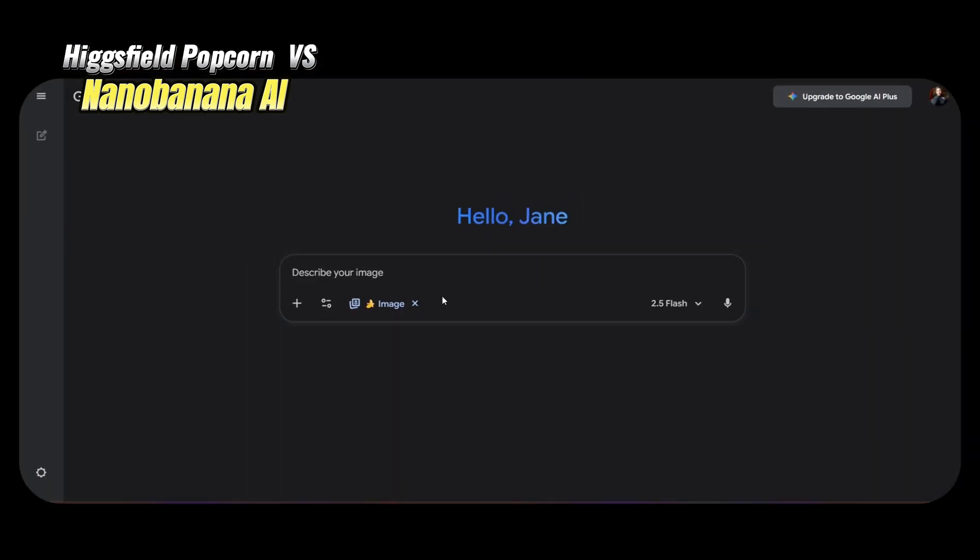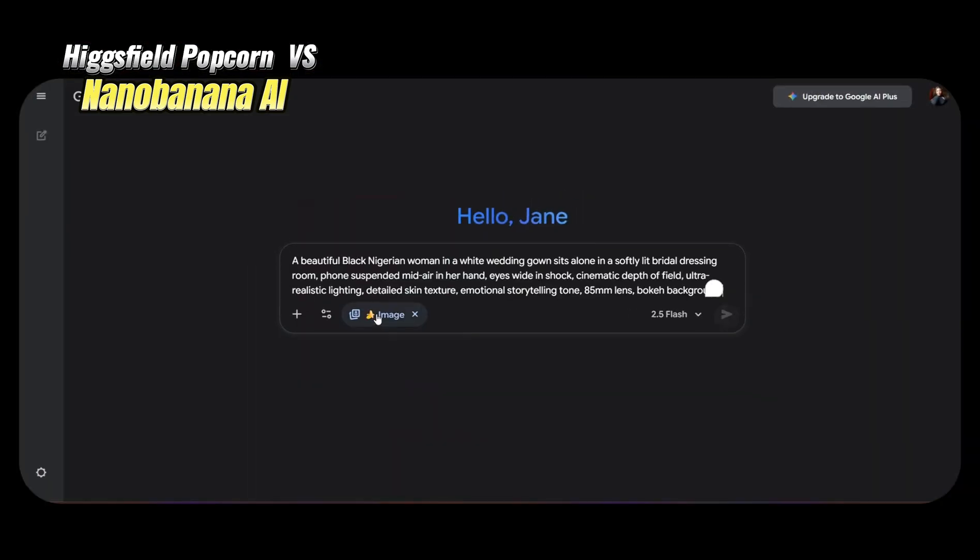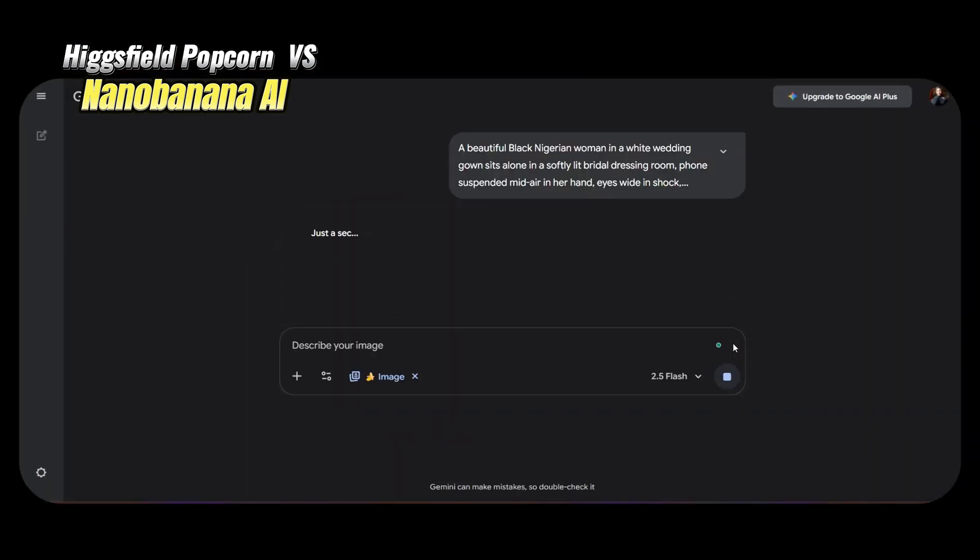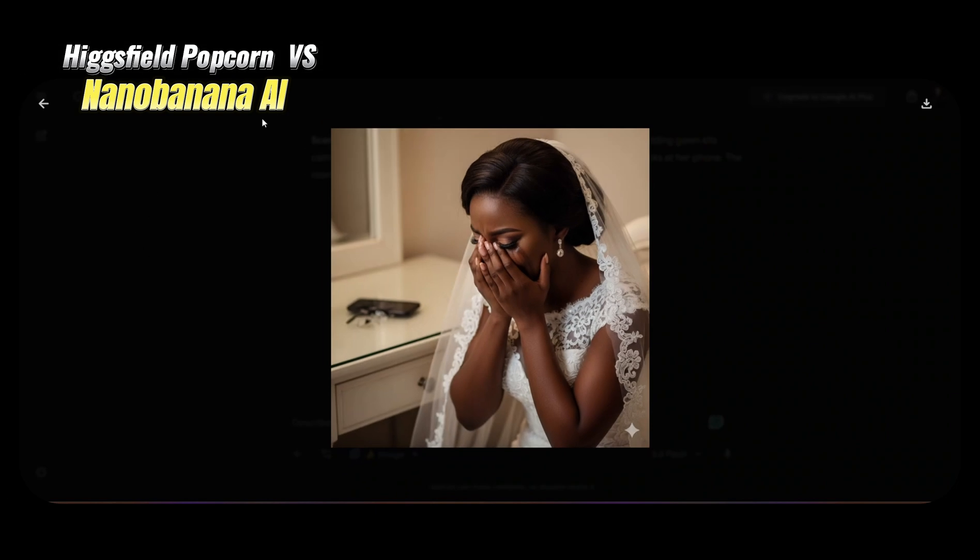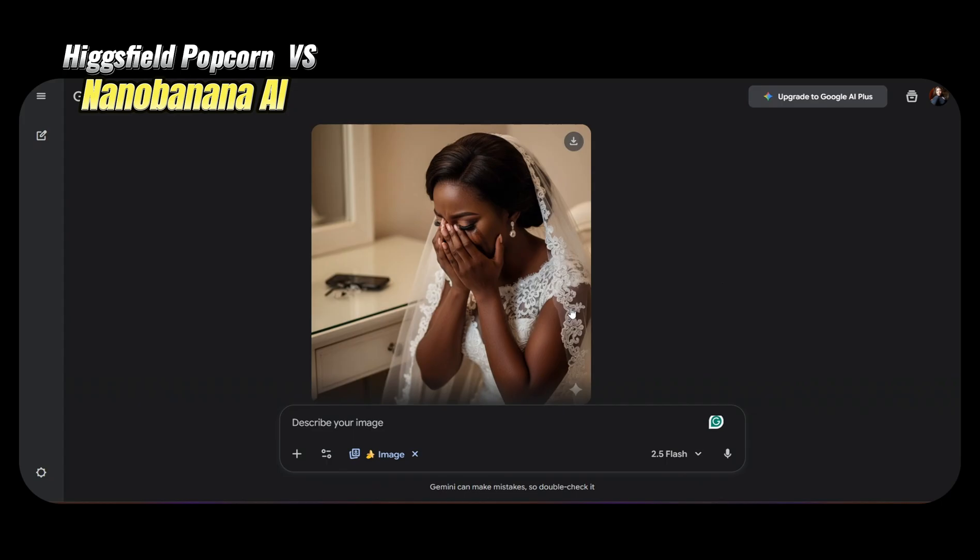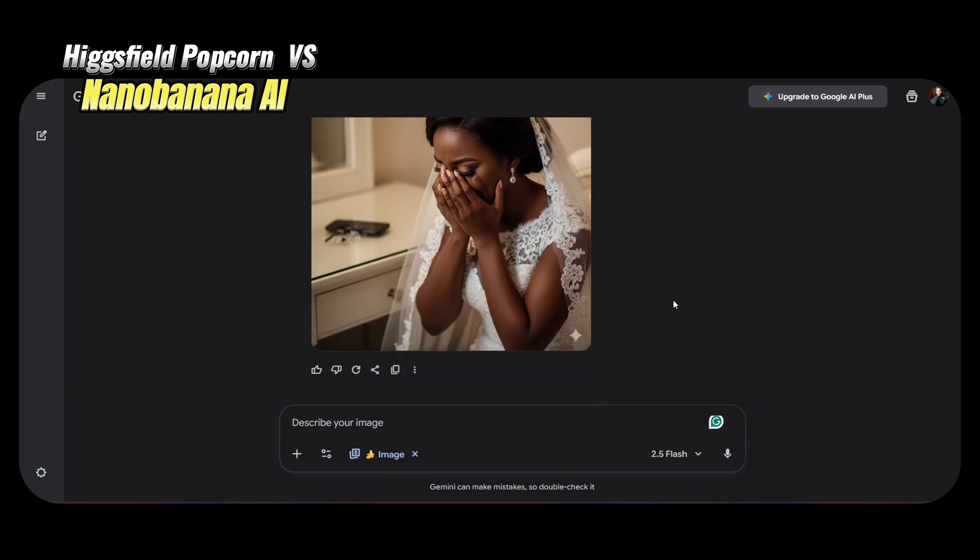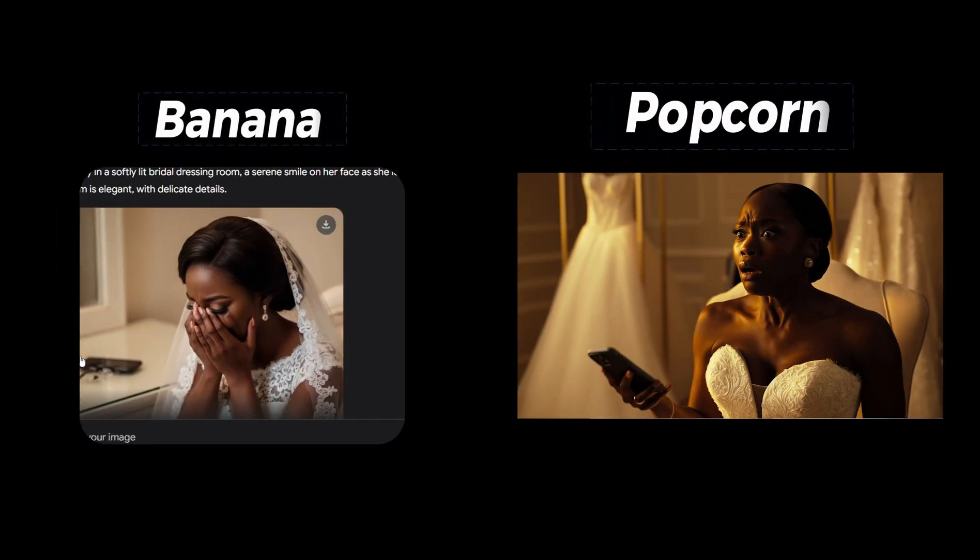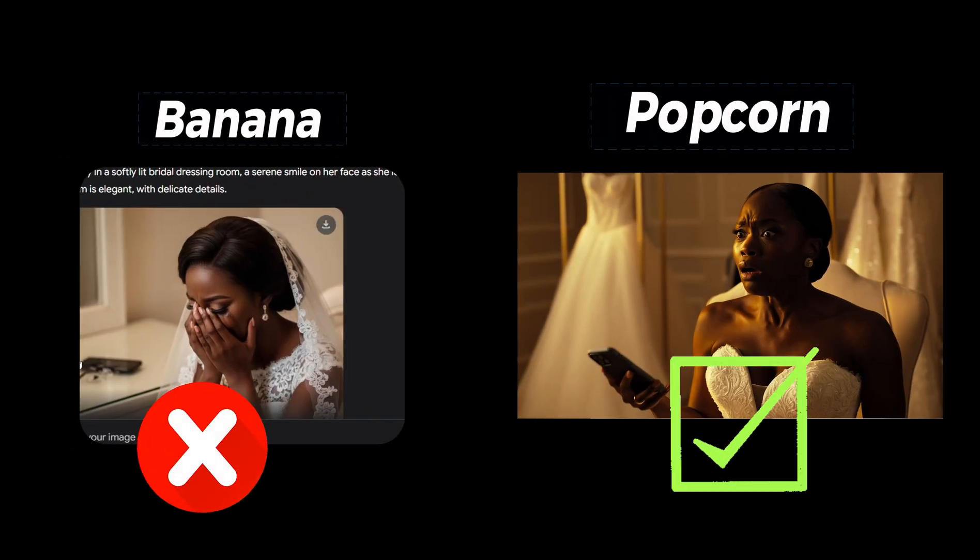Now let's compare the generations of Hicksfield Popcorn with that of Nano Banana AI. I tried the same prompt in Nano Banana as you can see. First of all, it did not give me the right aspect ratio. Number two, the image is not as clear. Number three, I'm not getting different scenes. I got only one scene. So Nano Banana, bye.